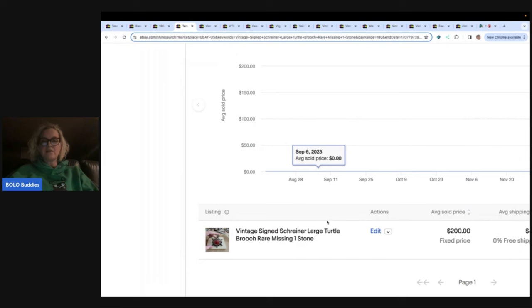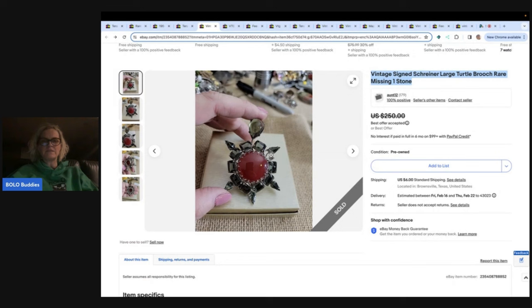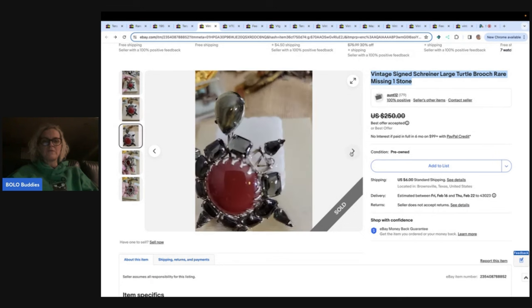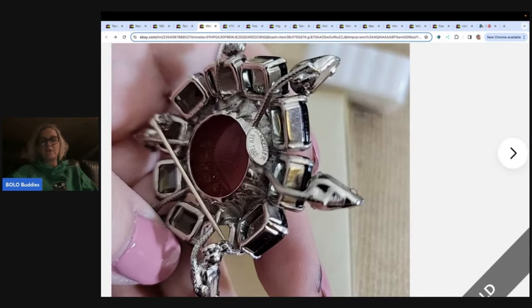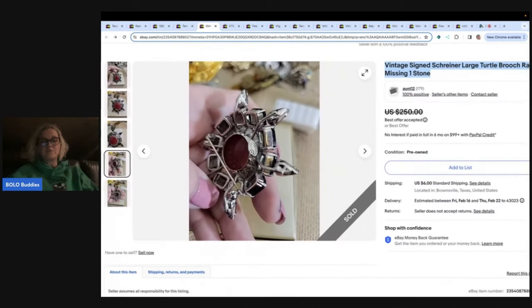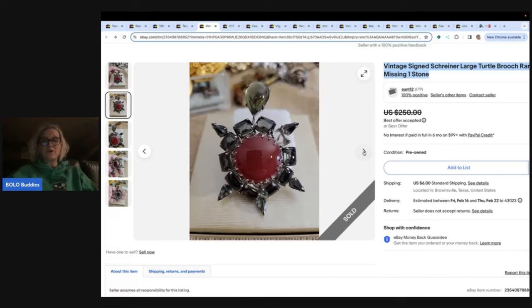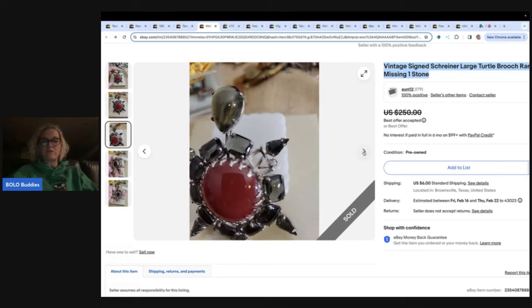This is another one that best offer was taken of $200. This one is Shriner and they're calling it a turtle brooch missing one stone and it looks like the stone is missing right here. So they took a best offer of $200. That's a pretty big stone. Probably going to be hard to find an exact match. But because it is a good brand somebody is probably going to look for that stone and replace it. But look at that $200 and it's missing a ginormous stone.